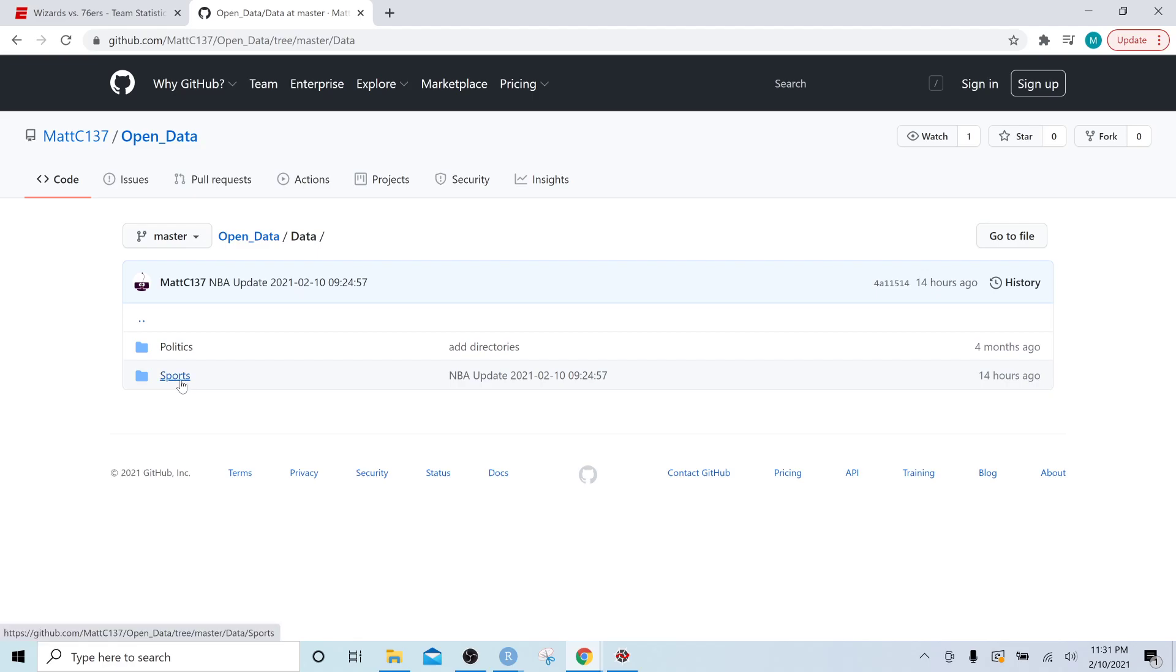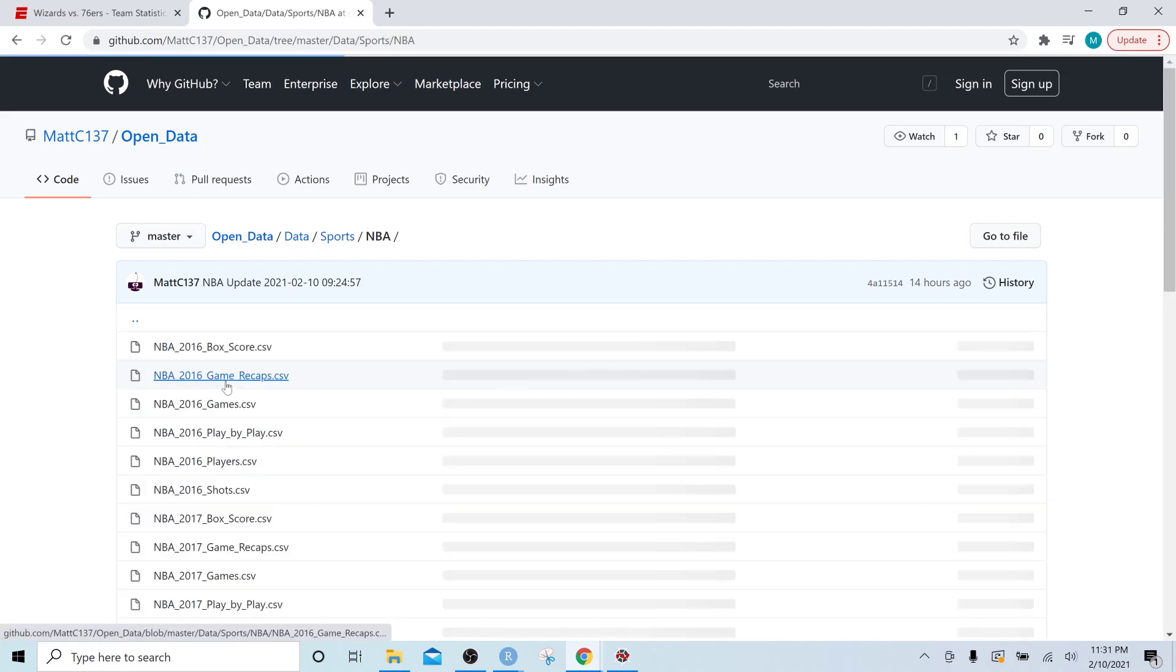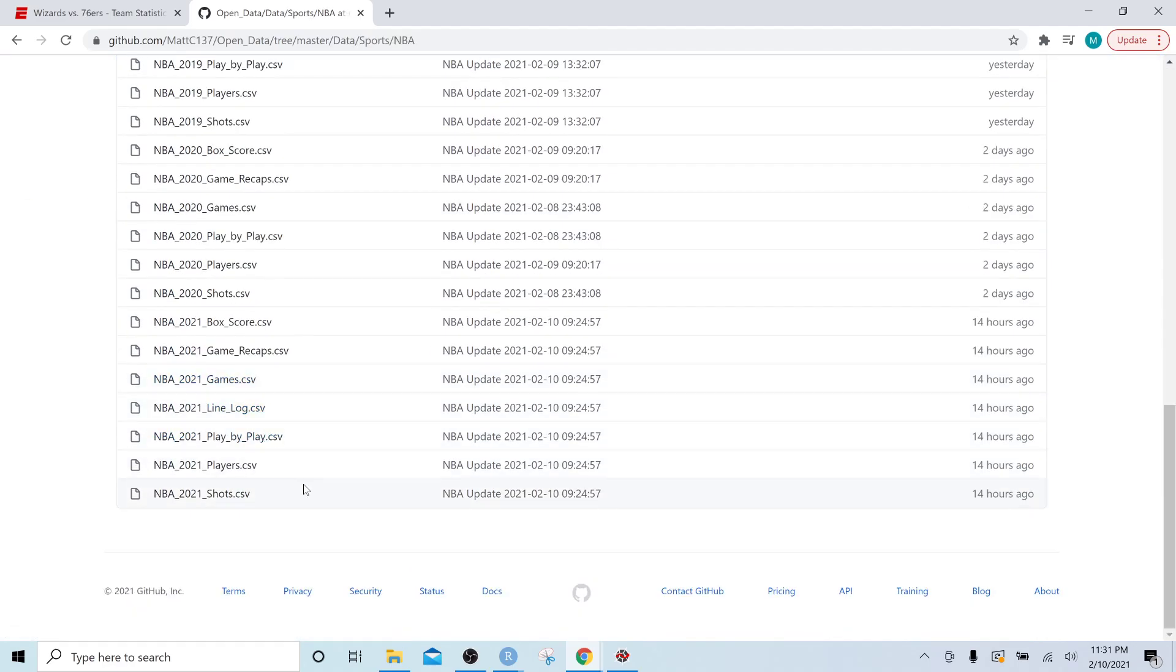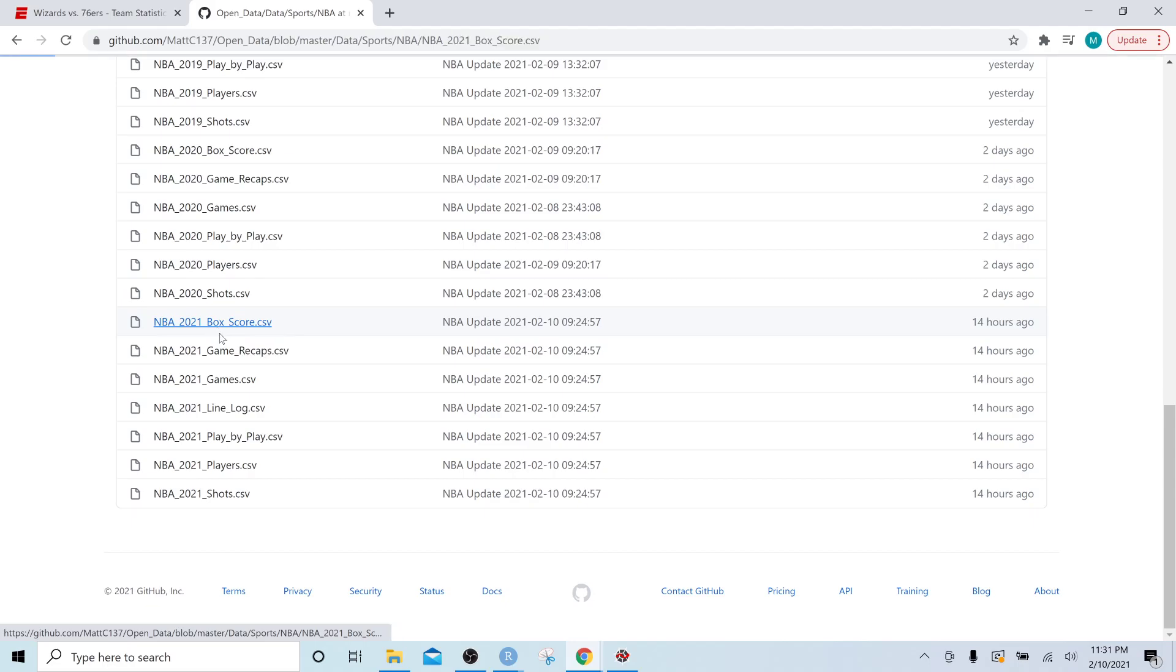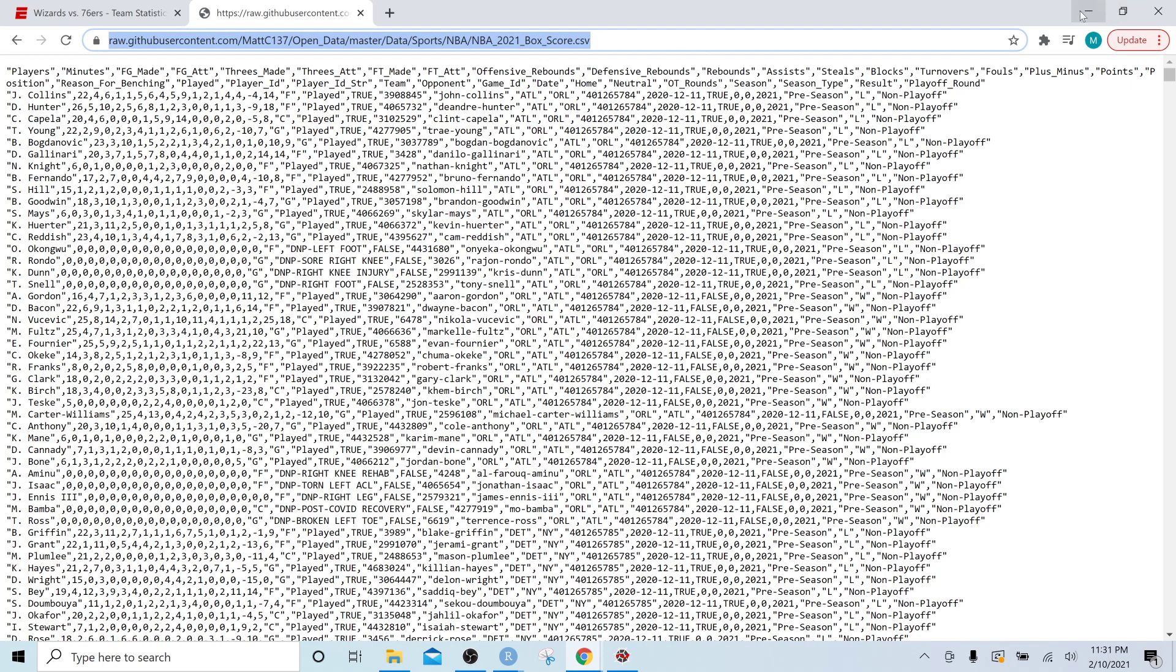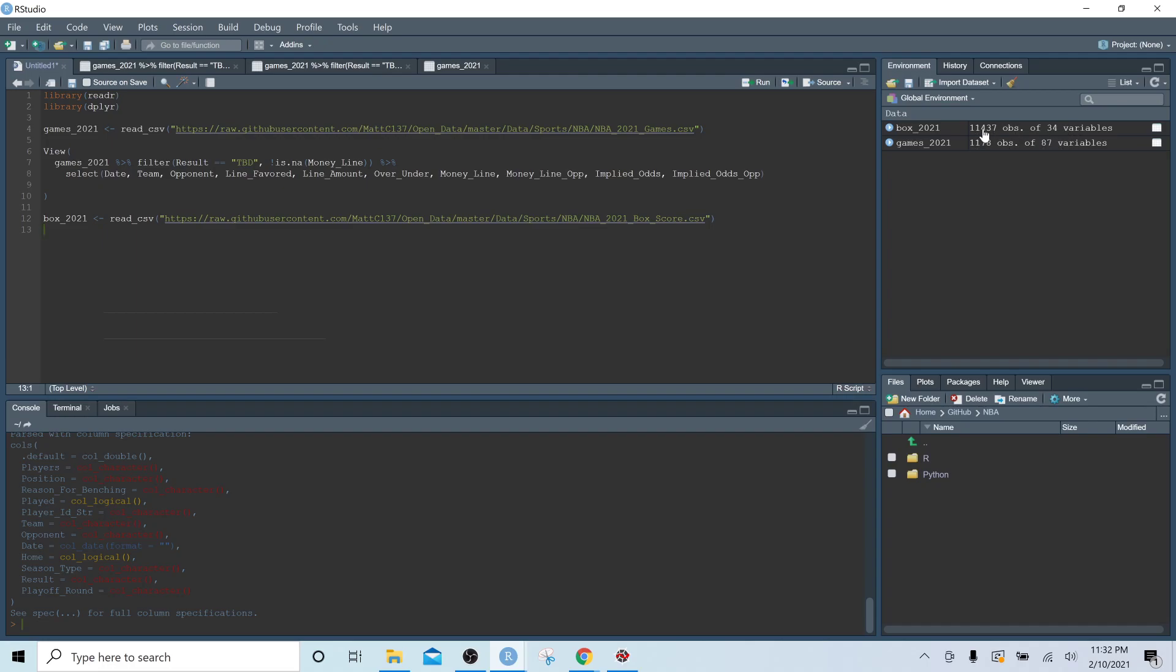So just a reminder, it's under data, sports, NBA. We're going to scroll down to the bottom to the 2021 datasets and we're going to pull in the box scores. So we're going to pull in NBA 2021 box scores.csv. We'll give that a click. And this is going to be even larger of a file. So we're going to copy out this URL and we are going to paste it in.